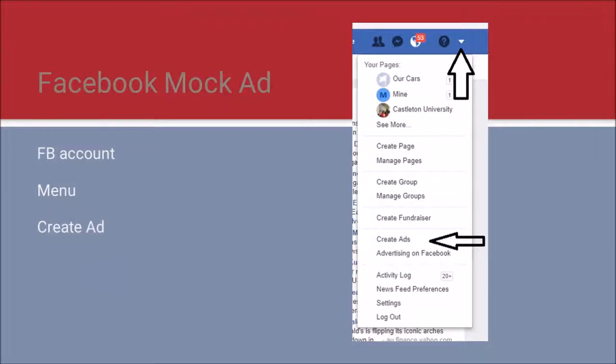Now let's walk through creating the ad itself. Open your Facebook. In the upper right-hand side on the status bar, you'll see a question mark. Next to the question mark is a drop-down menu — click the triangle and you'll see the menu displayed. Go two-thirds down and click on 'Create Ads.'